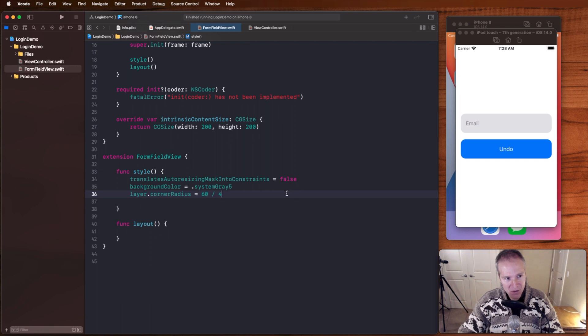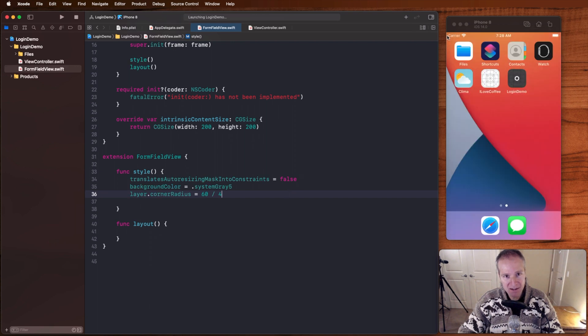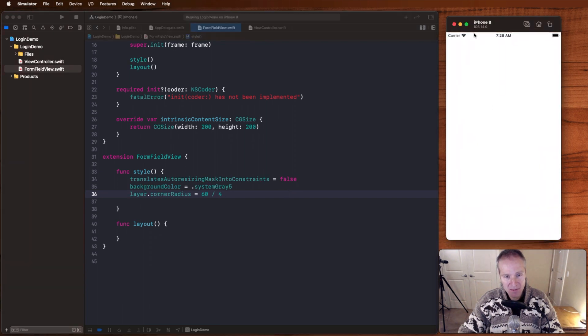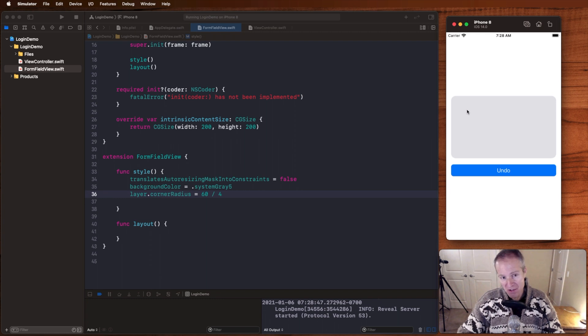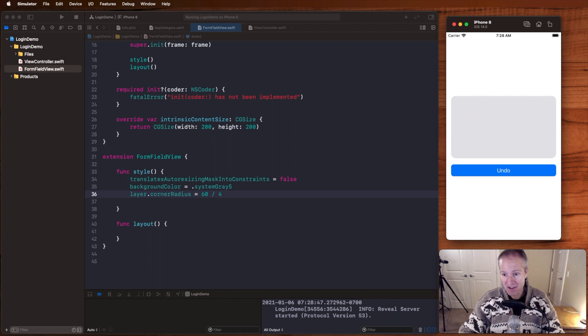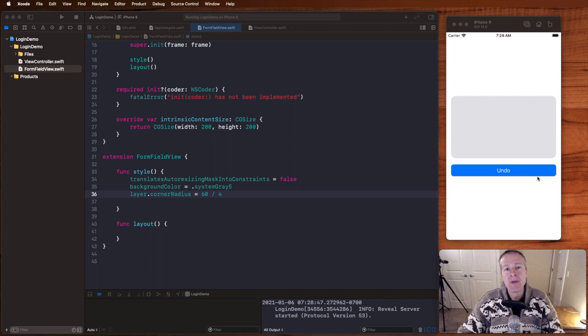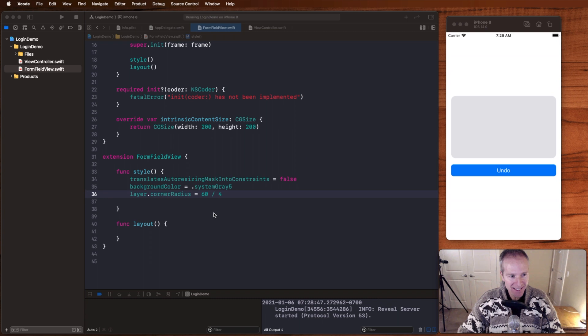So if we run this now, let's just take a look and see what that looks like behind the scenes. So there we can see our view now is transformed. We've got some rounded corners here, a gray background, that is a great start. Next, let's see if we can get that label on there.